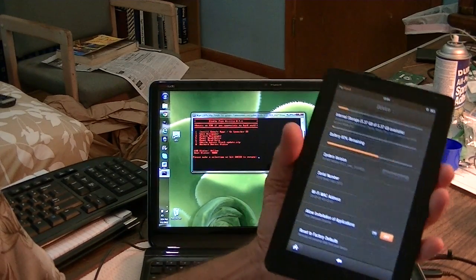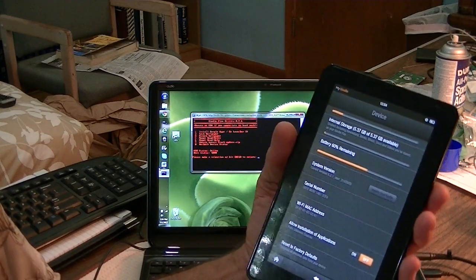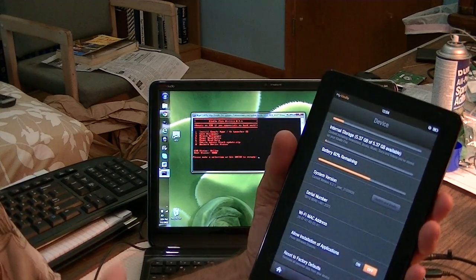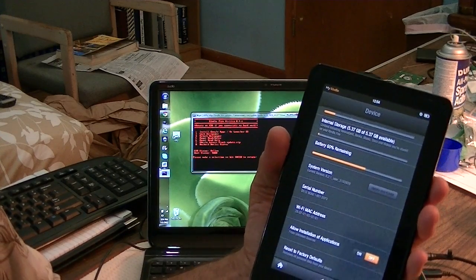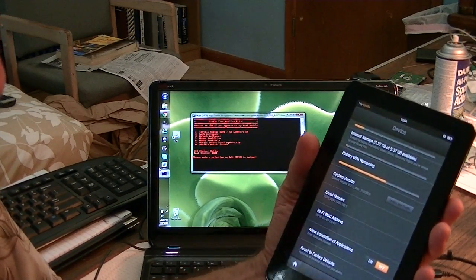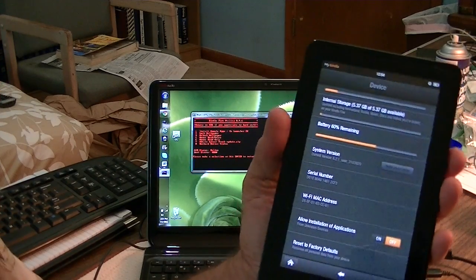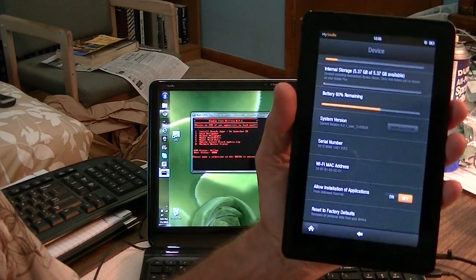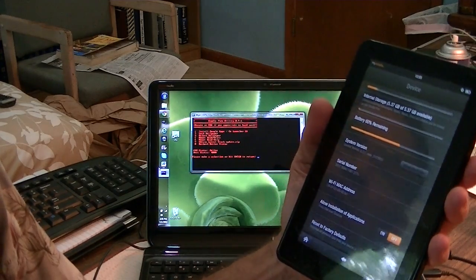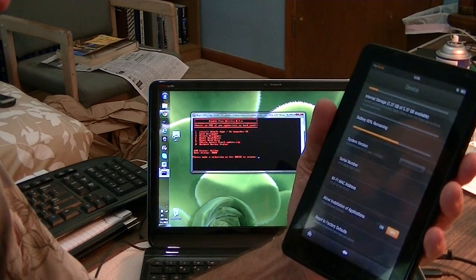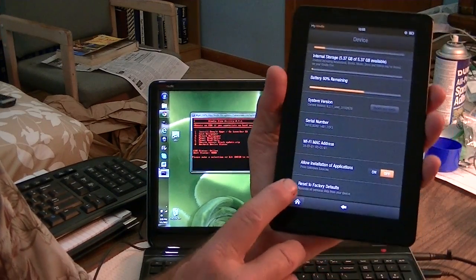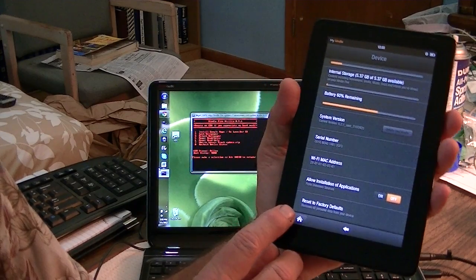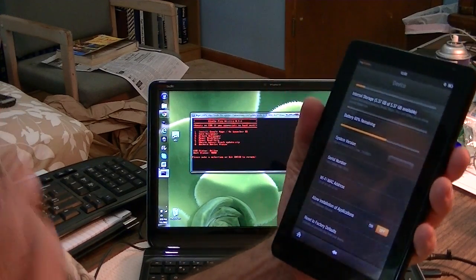Today we have a stock Kindle Fire. Now I have previously rooted it, but I have intentionally gone back to pure stock. I did the reset to defaults from inside the settings, and it is back to a standard stock device. You can see with the settings here, it's all right back to the software version 6.2.1, and I just did the reset to factory previously and it went through the process.